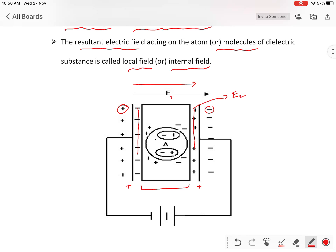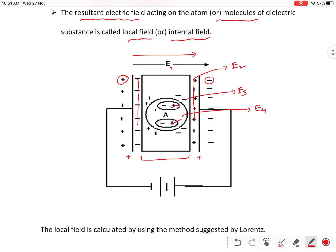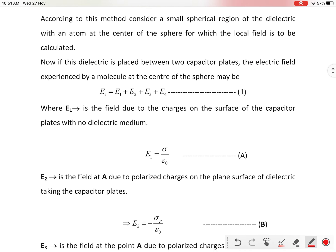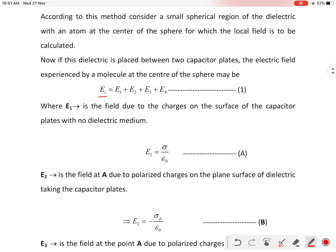We will also consider one spherical surface inside the dielectric material. On the spherical surface some positive and negative charges are induced. The electric field due to these charges is called E3. One more electric field acting at A is because of the dipoles inside, called E4. So total four electric fields are acting on molecule A, and the resultant of all these is called the local field: EI = E1 + E2 + E3 + E4.